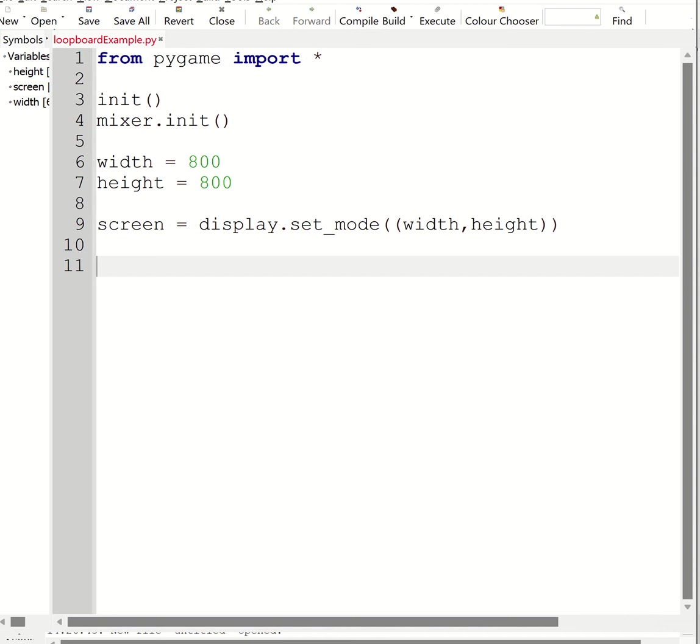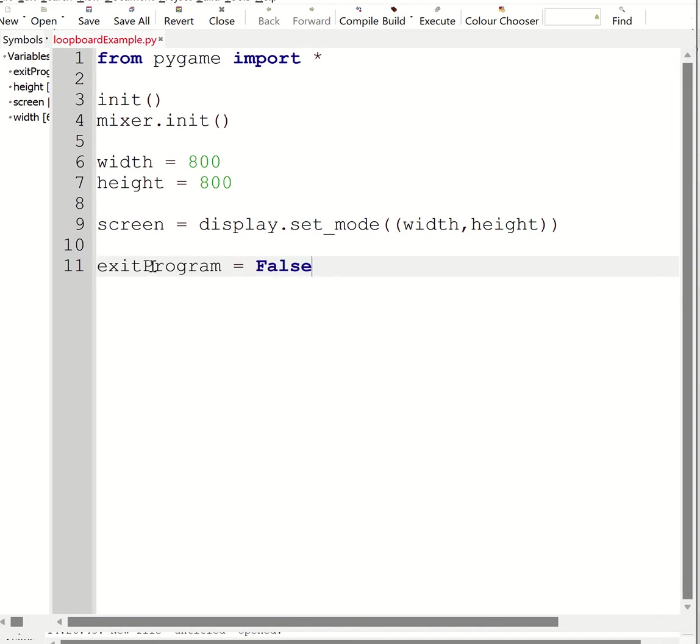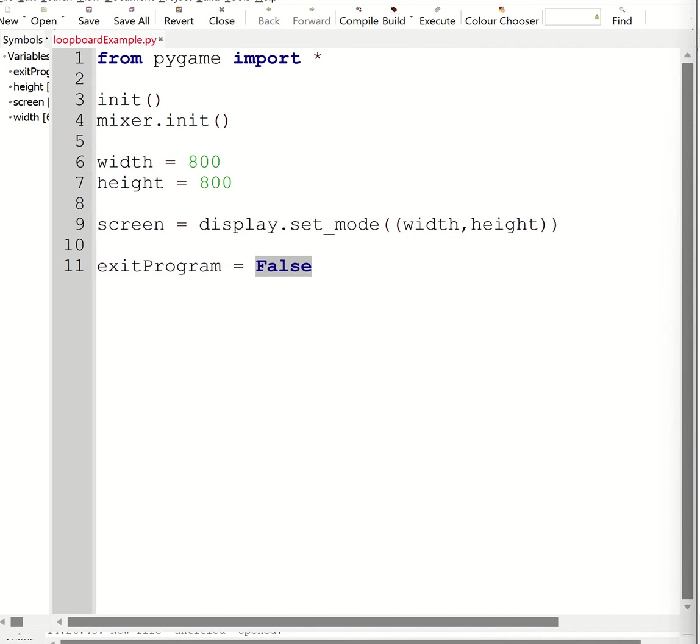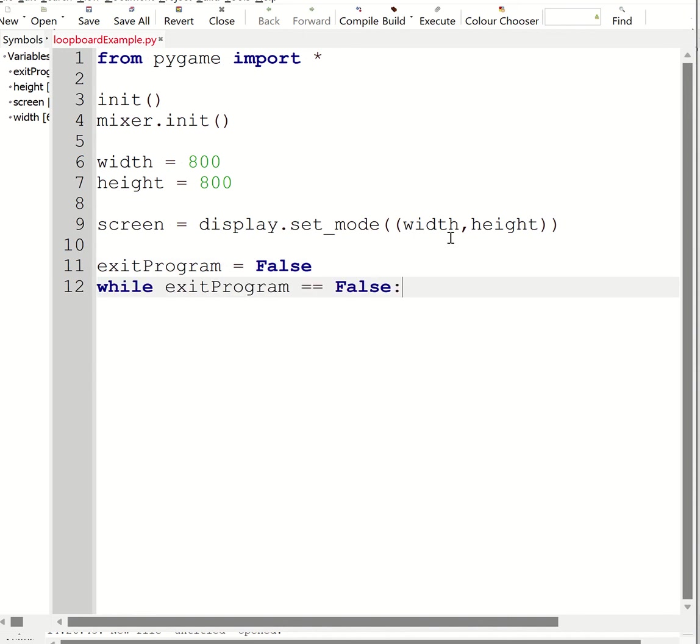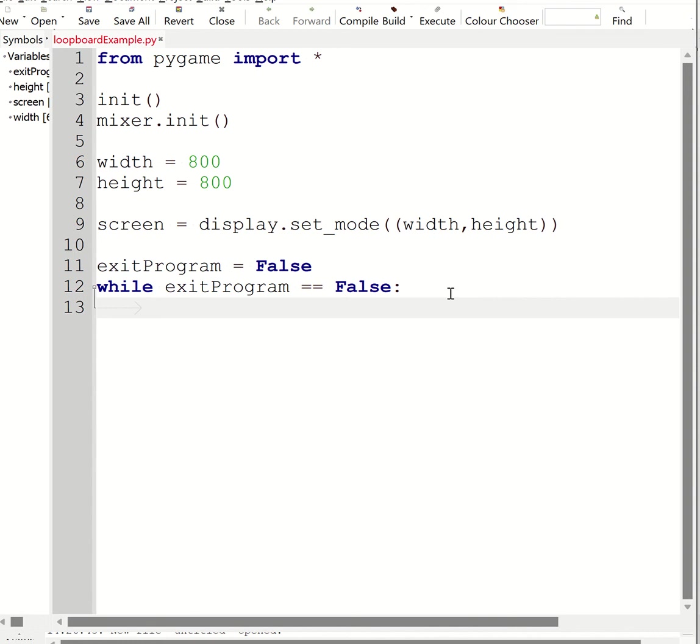So that's my screen created. Next thing I need to do is have a variable which I'm going to use to control whether the game is running or not. So I've got exit program equals false. When exit program becomes true, I want my program to end. I then need what we call the game loop. So the game loop is very simple - it is just a while loop. And inside my while loop, I'm going to put all my keyboard access, my mouse access stuff, all my event handling.